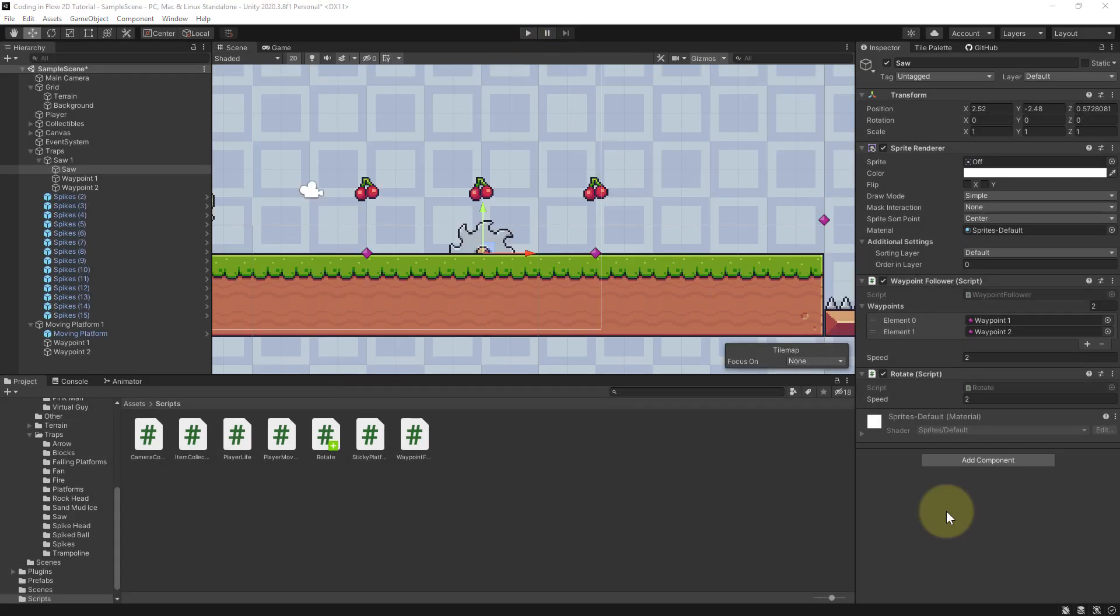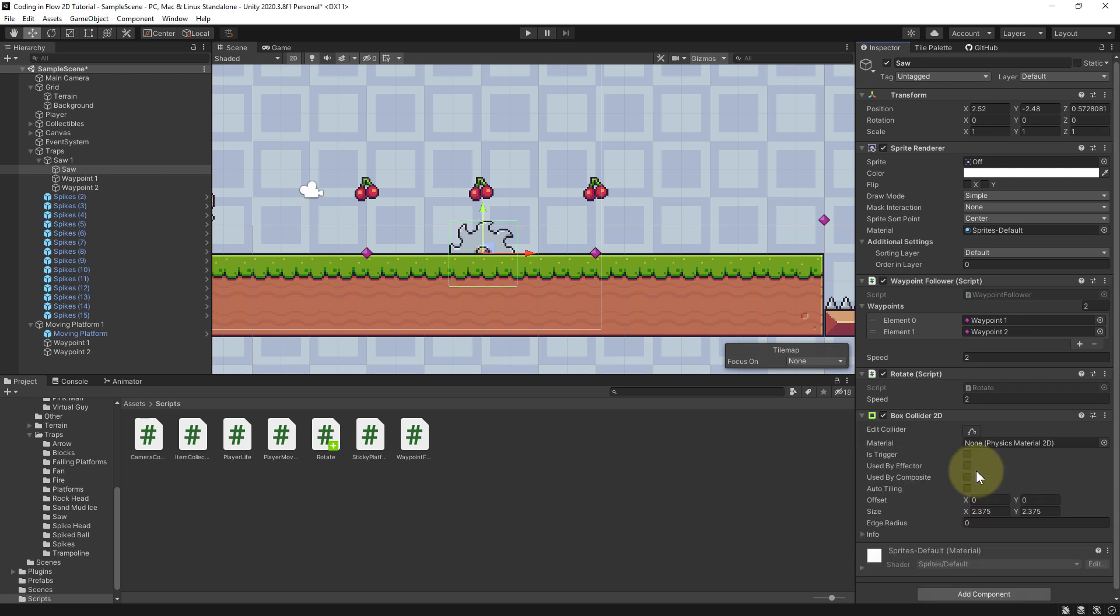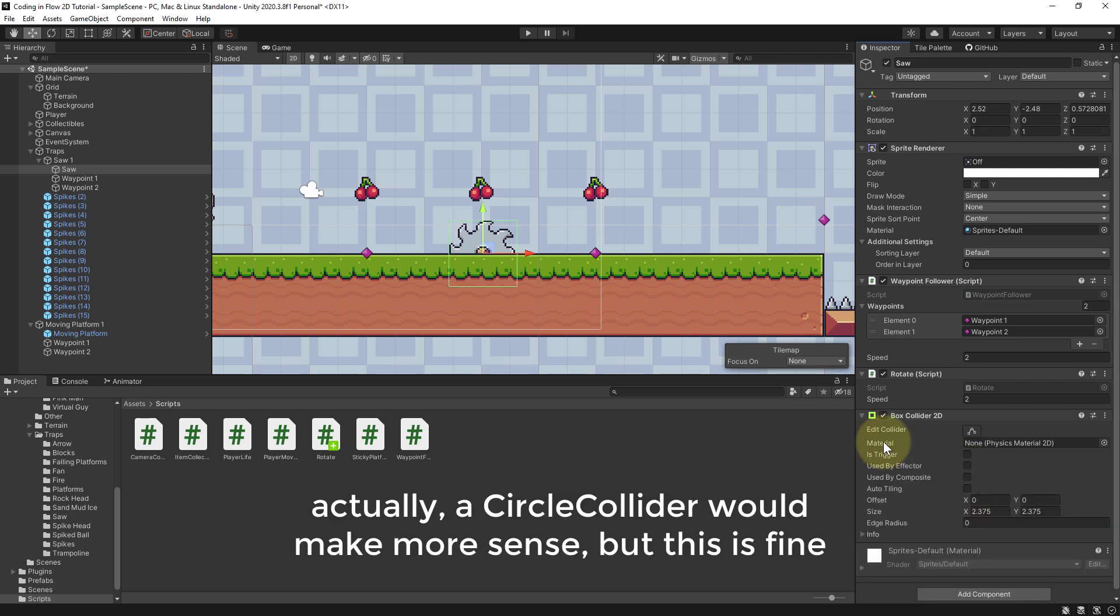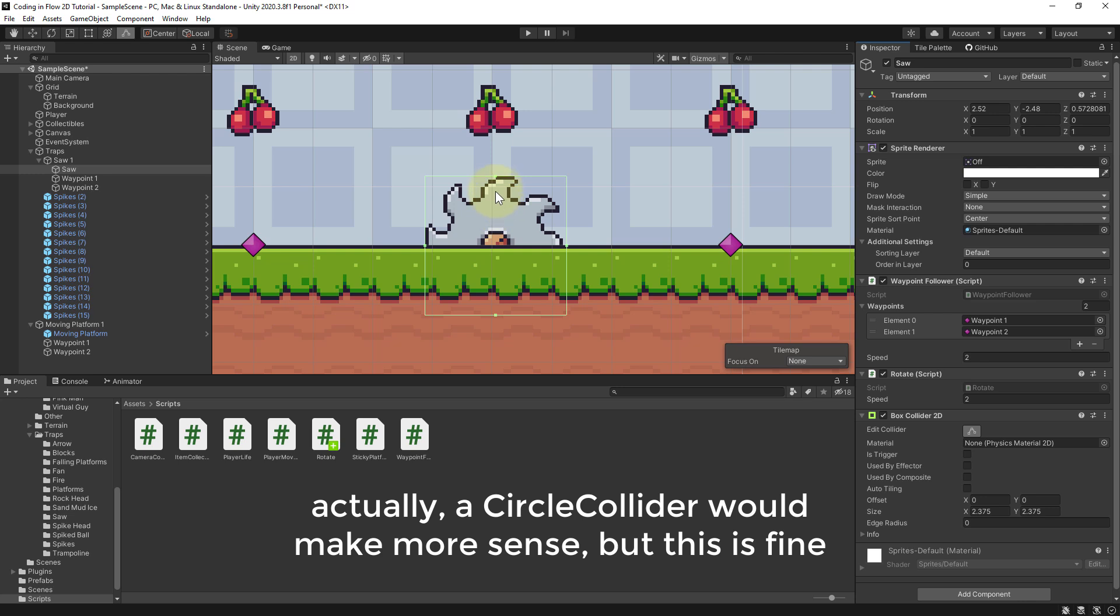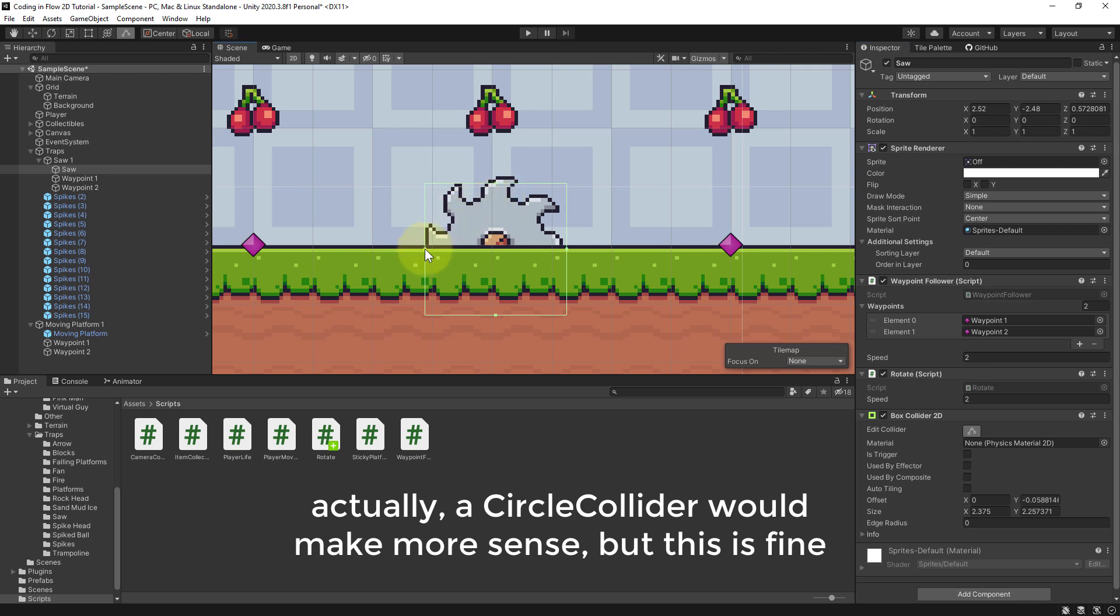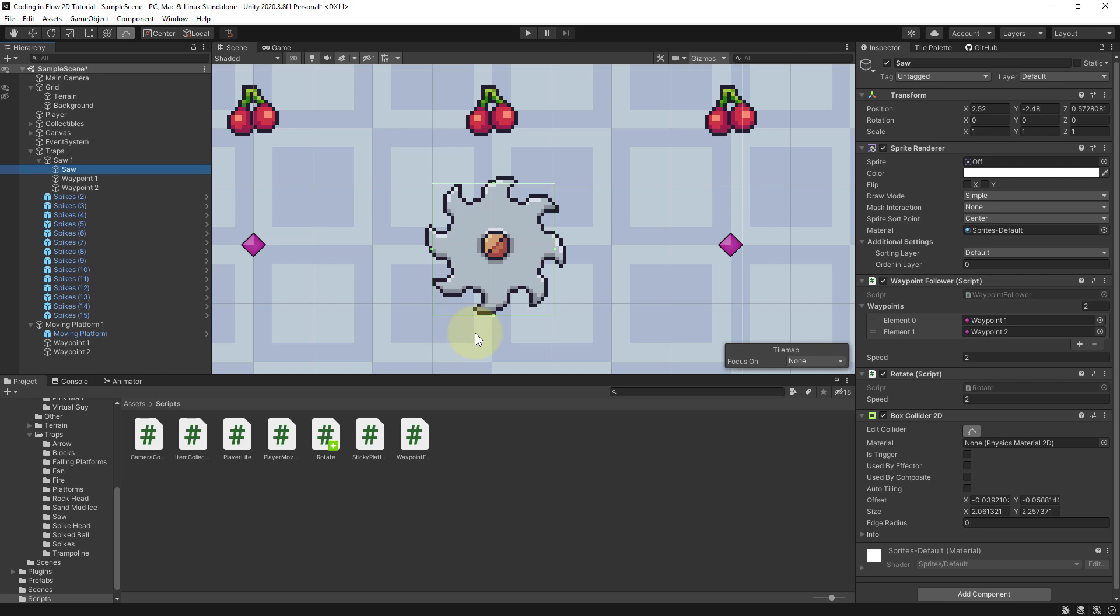Now let's add the box collider so we can actually die when we touch it. So we select the saw, add component box collider 2d. We change the boundaries a little bit. I'm gonna drag it in a little bit so we don't die as soon as we touch the very outside, but I don't want to go too far either. I'm gonna hide the terrain for a moment to see the full saw, and let's actually put it like this. It's a bit too small in my opinion.